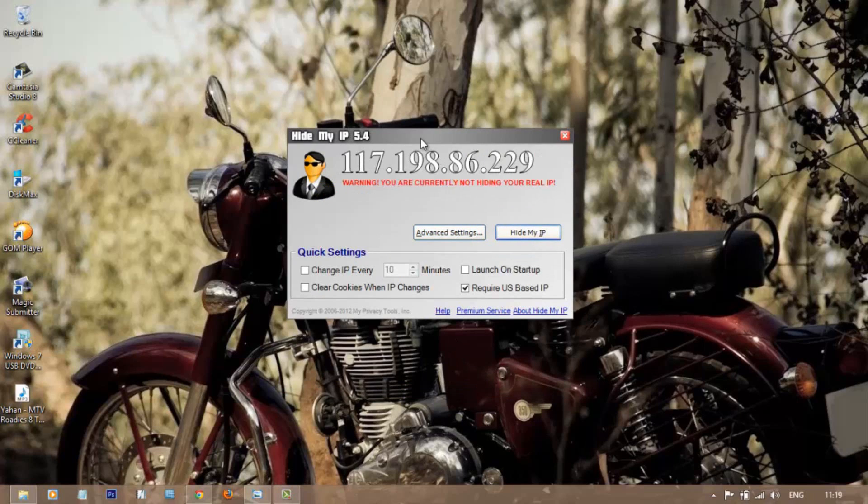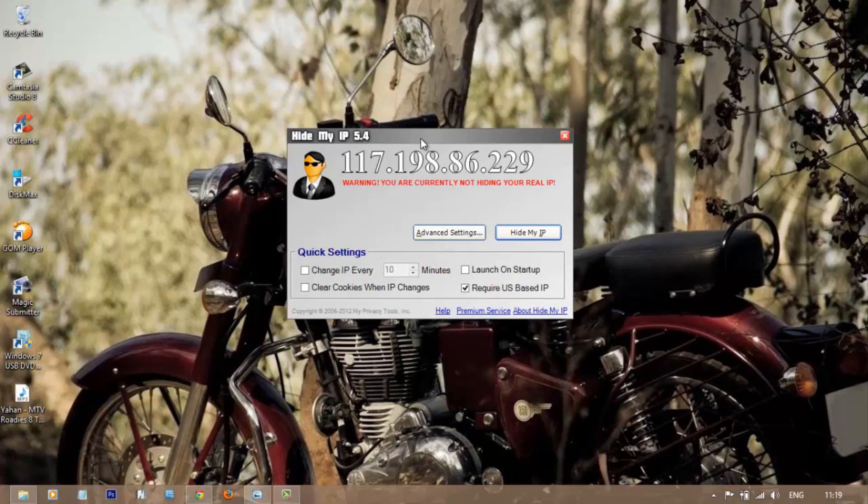To get this software, click on the link in description and download it. You can use it freely for 14 days without any restrictions. Then, if needed, you can purchase the license for only $9.99. This offer is for a limited period of time.